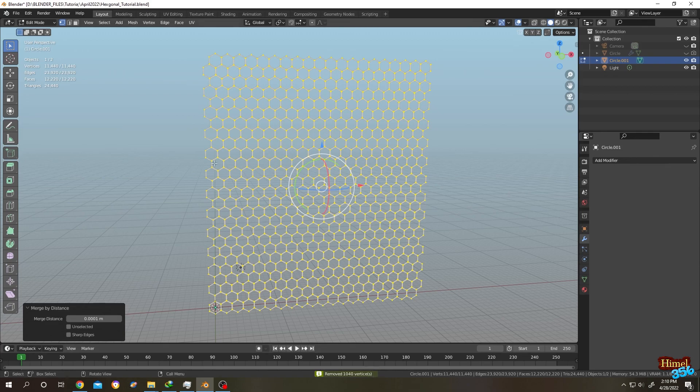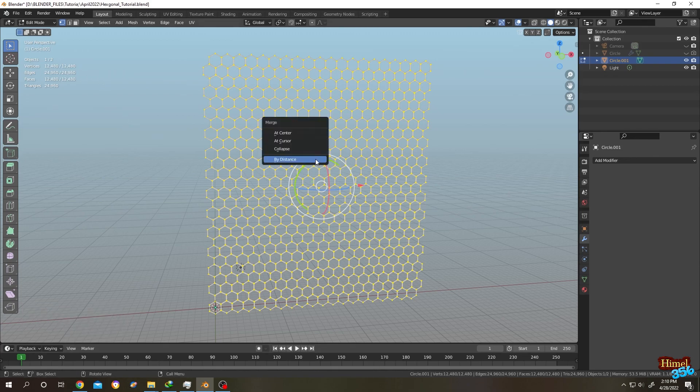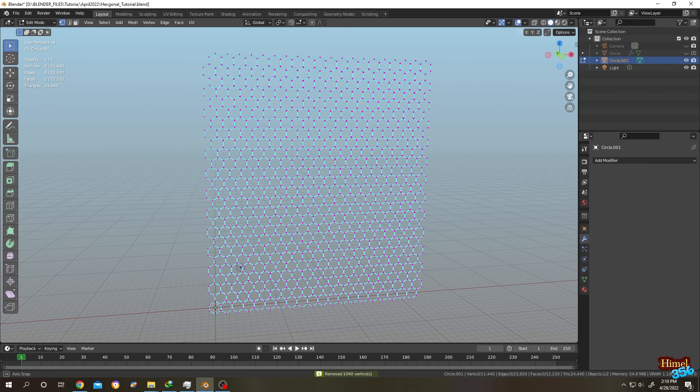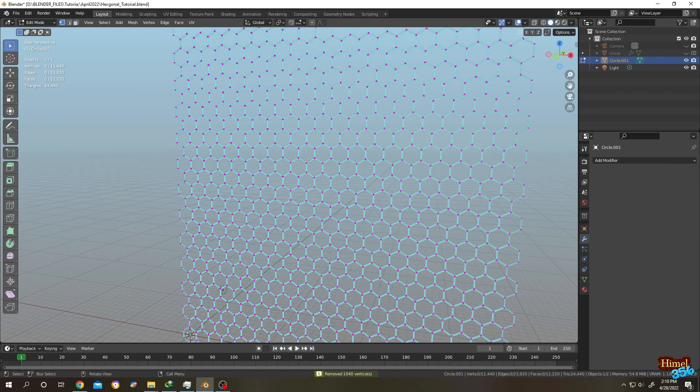1040 vertices decreased as you can see here. Previous and after the merge. So thank you guys. See you on the next tutorial.